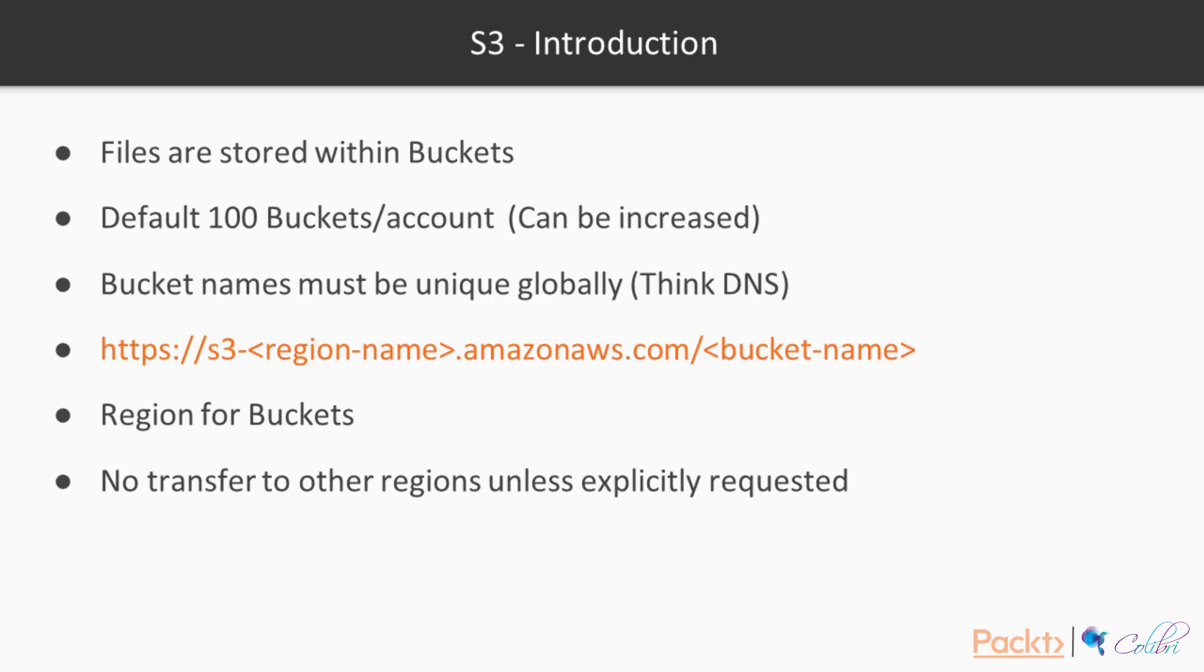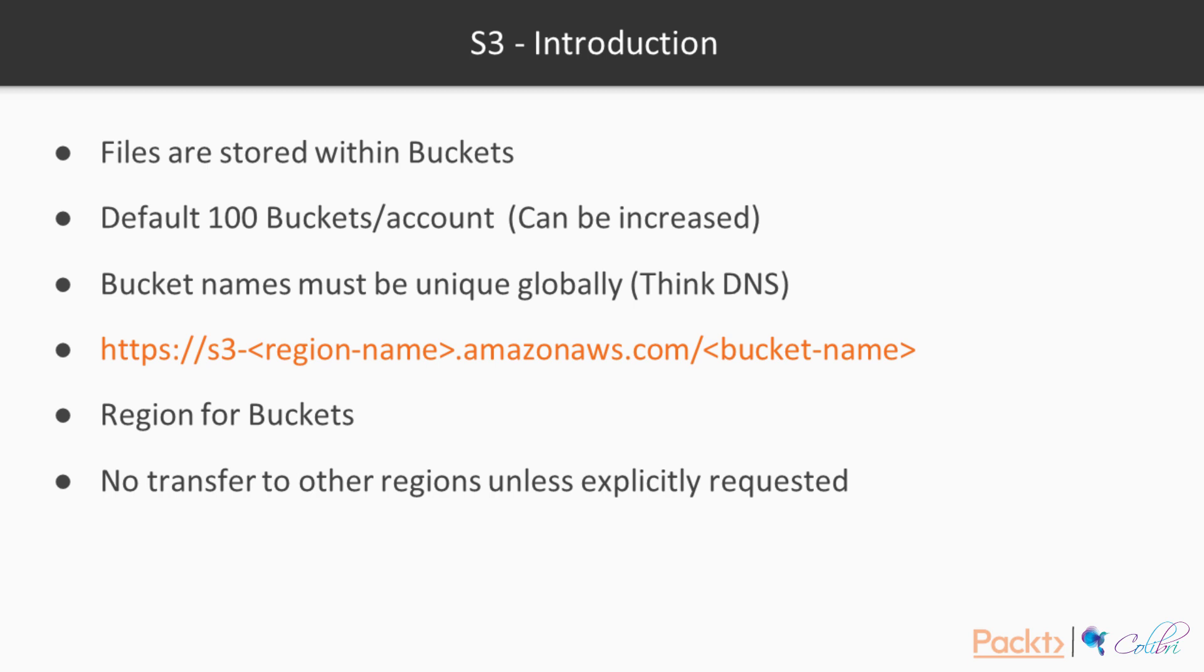Files are stored within buckets. Think about buckets as folders. By default, we have 100 buckets per account. This limit can be increased by contacting AWS and requesting a service limit increase. Bucket names must be unique globally. So think about this as a DNS. Any bucket that you create must be unique globally and must comply with certain DNS criteria that AWS recommend.